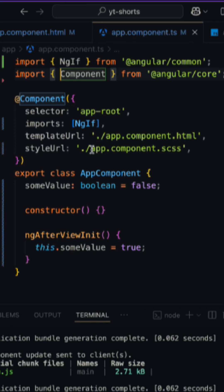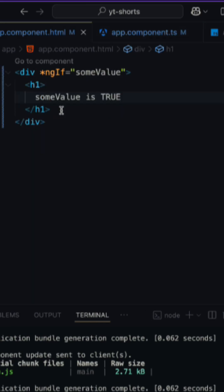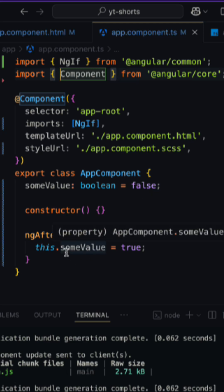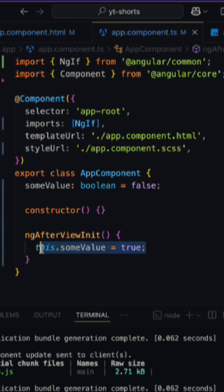Within our Angular project, we have this HTML part in which we have put on a condition where the property is being initialized at the earliest. And in ngAfterViewInit, that means after the view is initialized, we are changing the value to true.